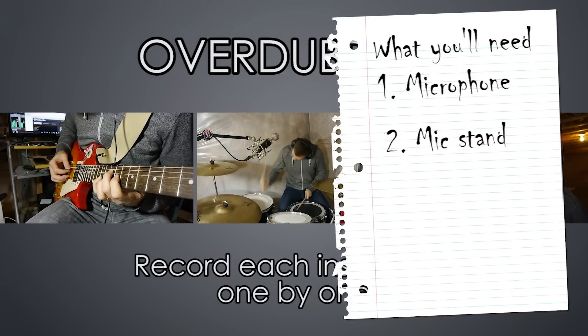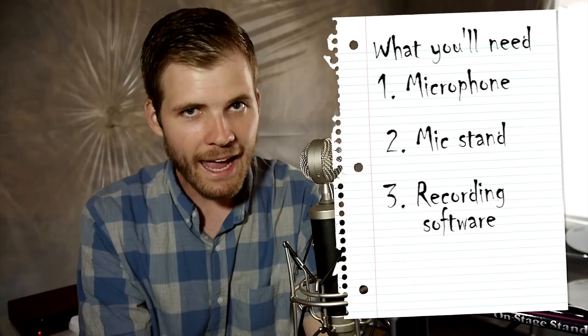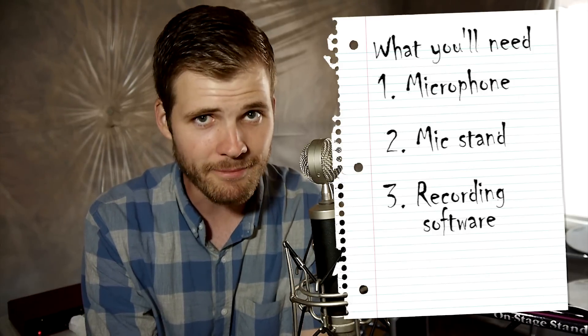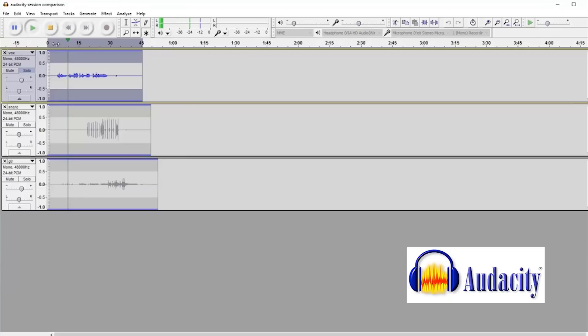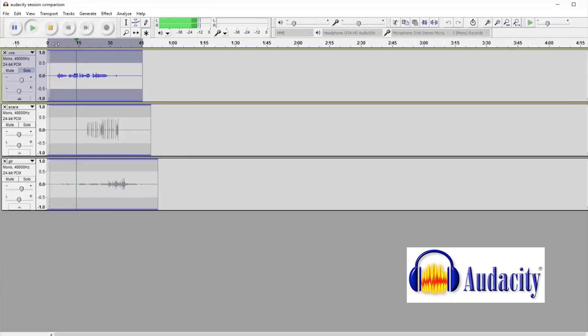You just need some recording software and assuming you're on a budget I'm going to recommend a free recording software that you can download called Audacity. You can use it very easily and it will get the job done. Later on feel free to buy some better software but for now this program will do just fine. It will do everything that you want to do at this stage.